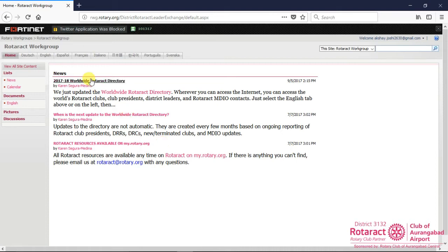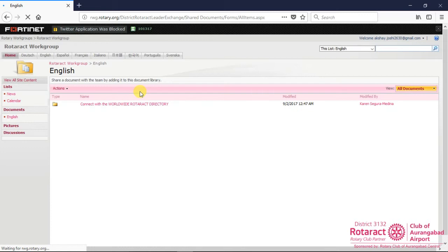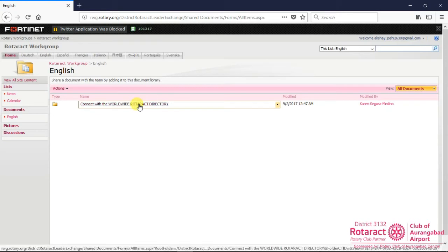Click on the Worldwide Rotaract Directory link under News section in the right pane of the page. This will open an option to connect with the Worldwide Rotaract Directory. We can check the last date when it has been modified by looking at the modified column.